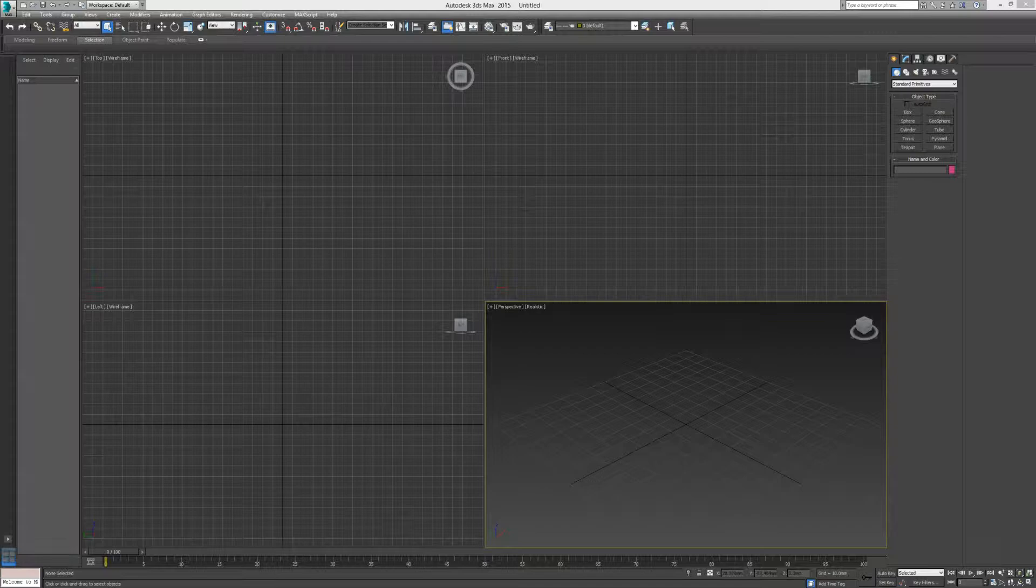So if you are more comfortable using other packages such as Autodesk's Inventor or SketchUp or a number of packages, you can actually import those packages into 3ds Max and modify them, manipulate them. But we will cover that a little bit later on.